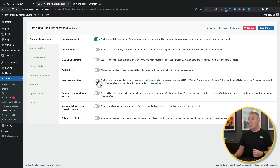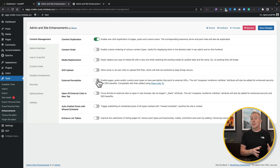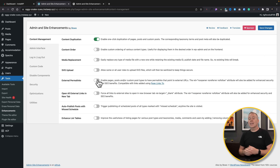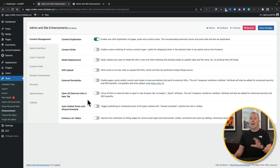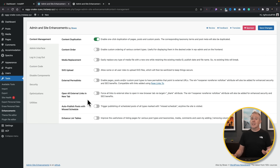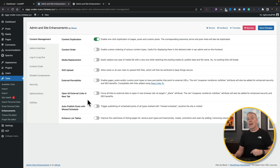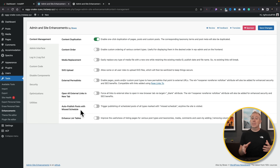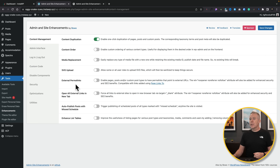You've also got external permalinks, so if you wanted pages to link to external sources — something clients often need — that's a plugin you'd normally have to install separately. This allows you to do it straight out of the box. You can open all external links in new tabs, though I'd recommend against that for accessibility reasons. There's also an option to auto-publish posts that have missed their scheduled posting deadline.